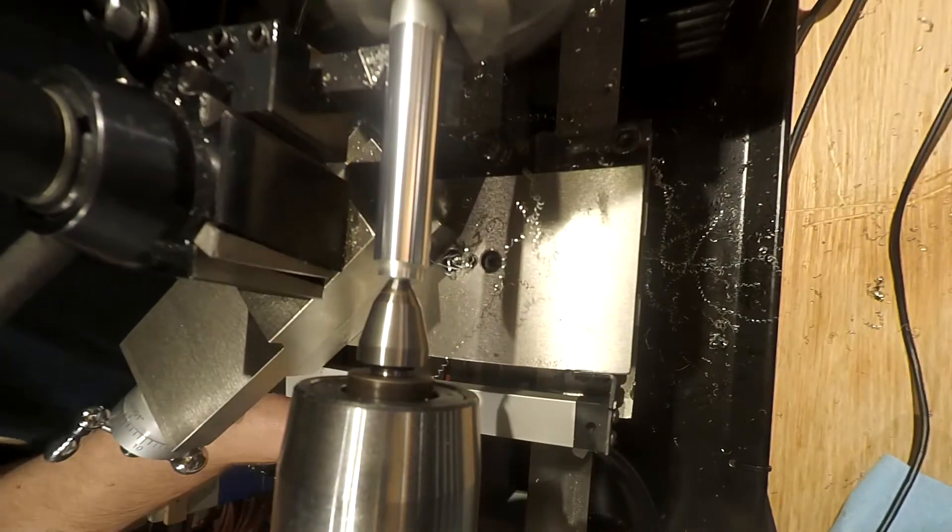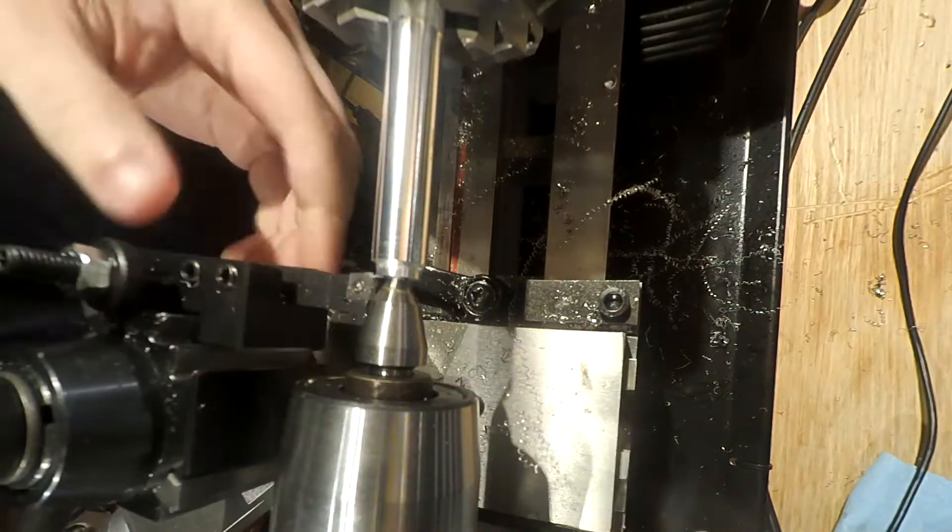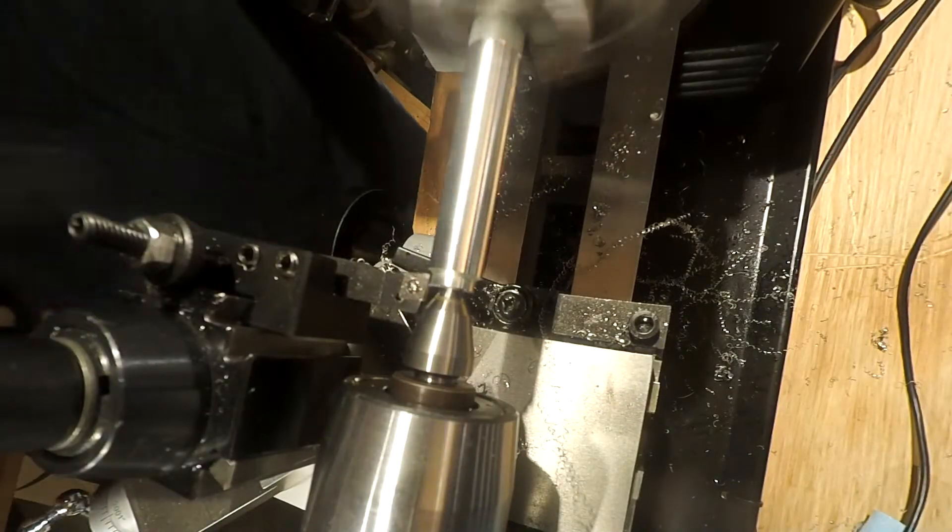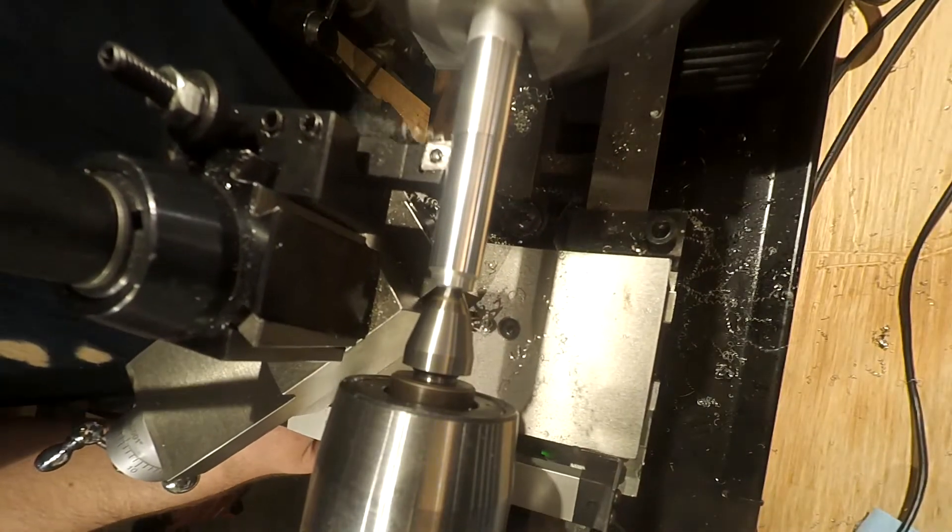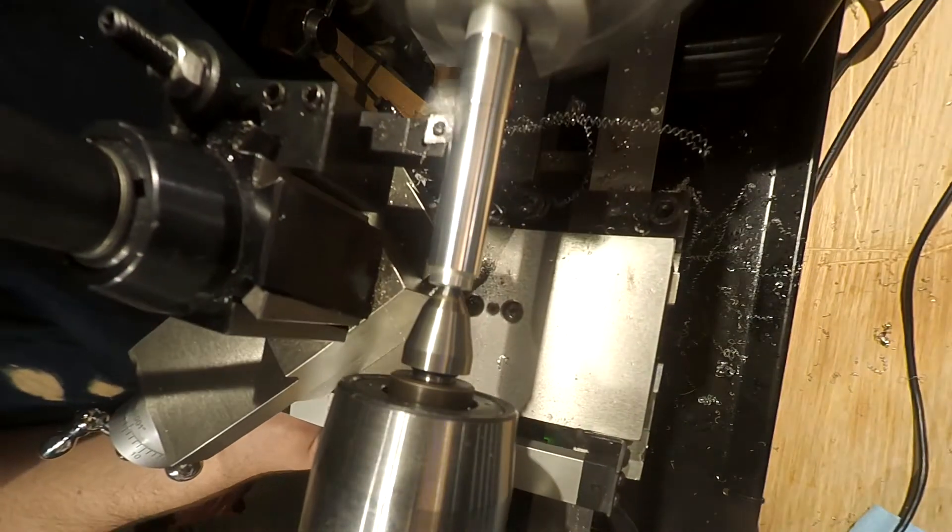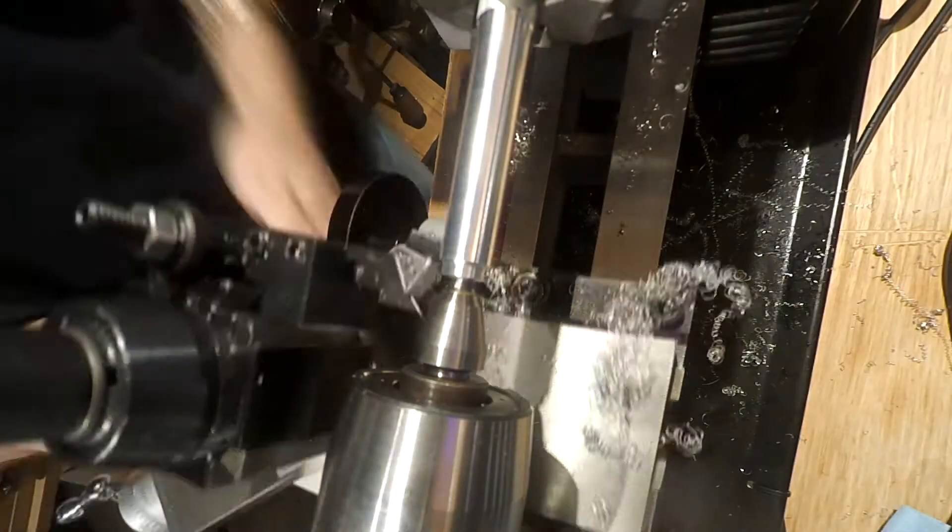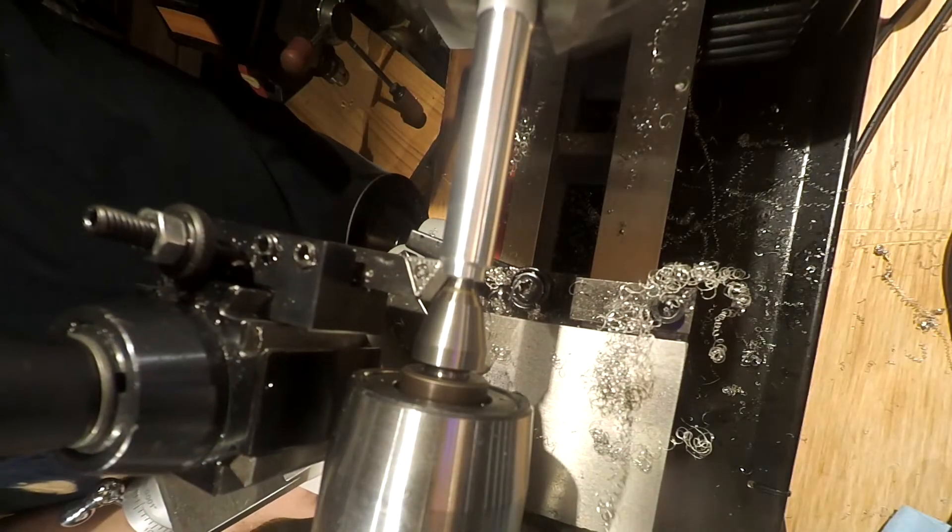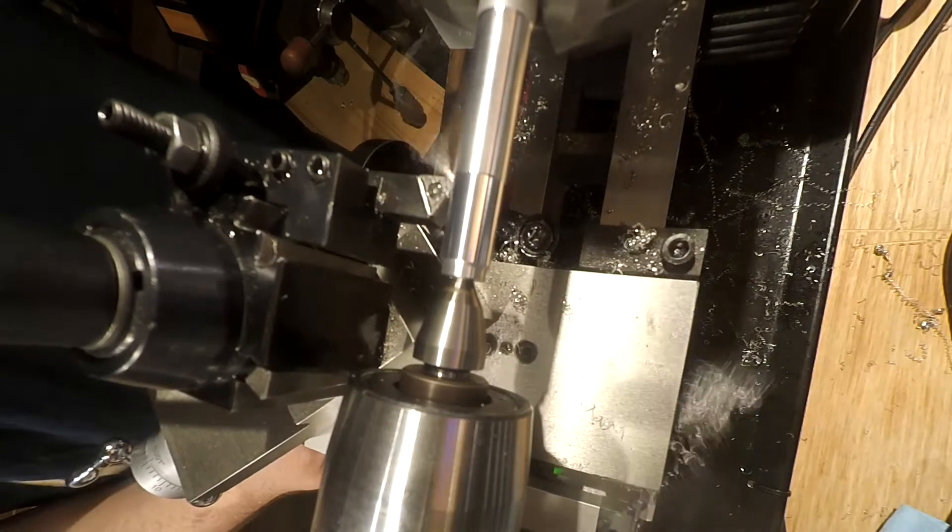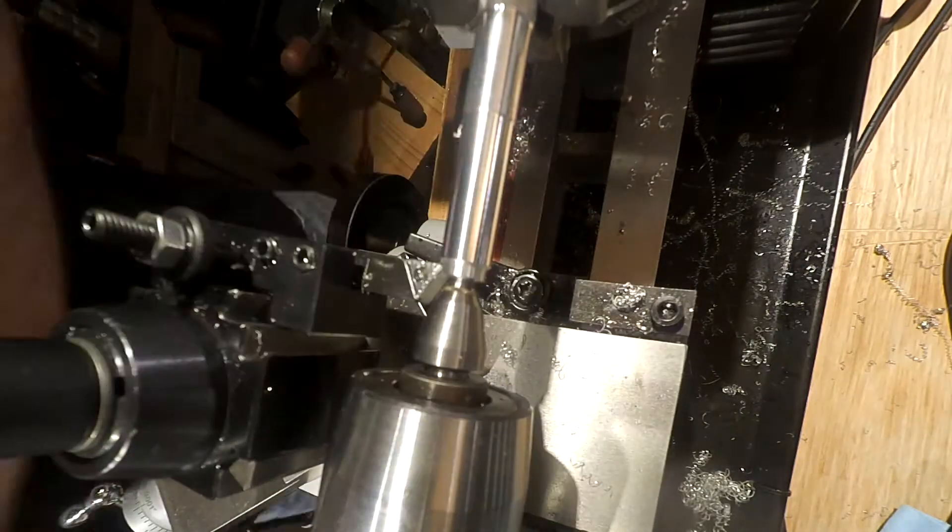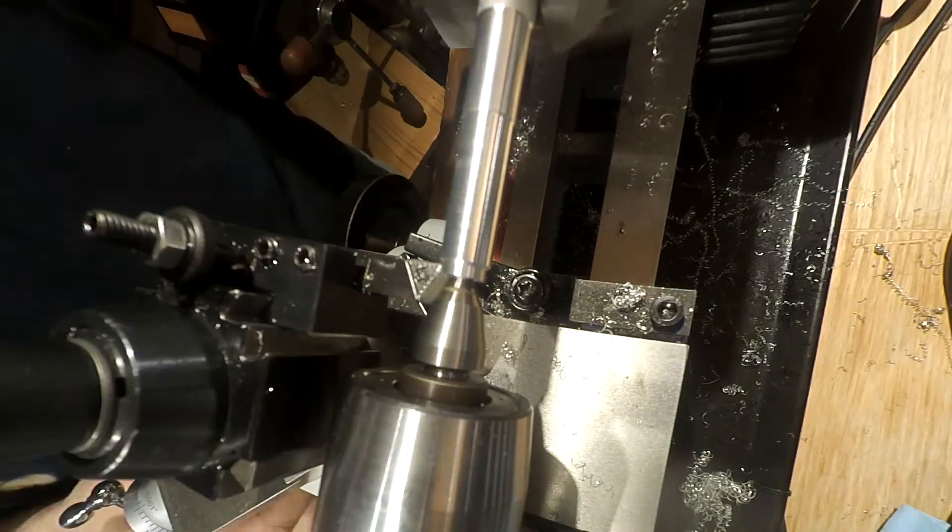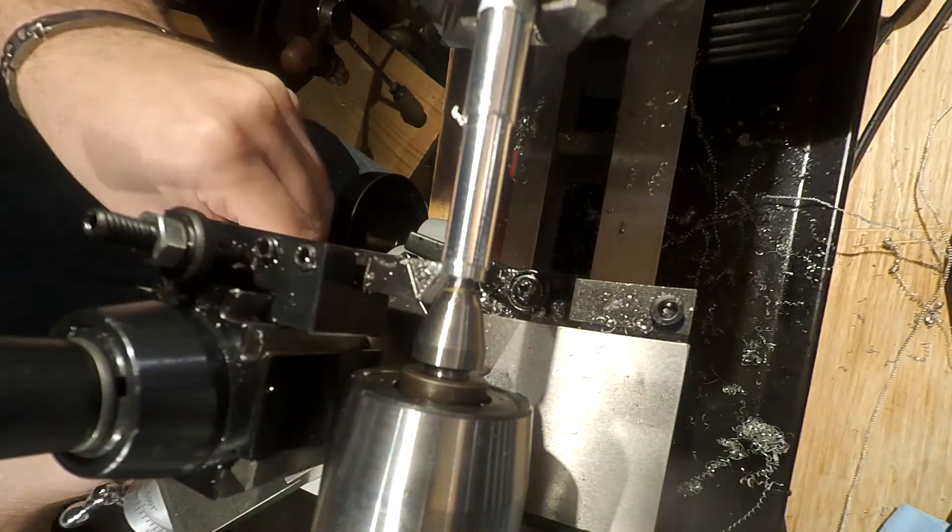Now for the main drive shaft that the disc spindle is going to sit on, we'll do it in two parts. Here I'm turning down the major outside diameter and kind of the same process as the other. We'll do a roughing pass with the carbide insert and then finishing pass with the high-speed steel.